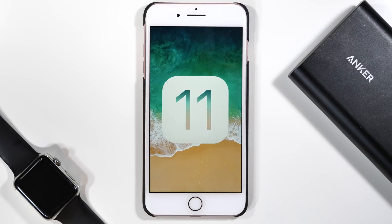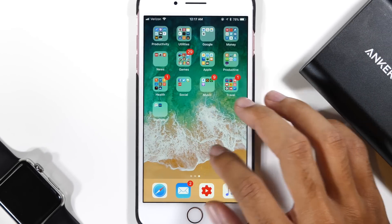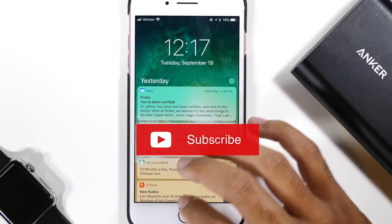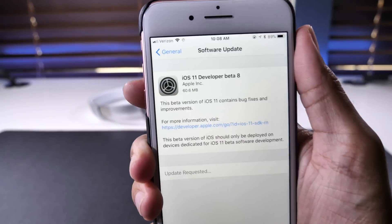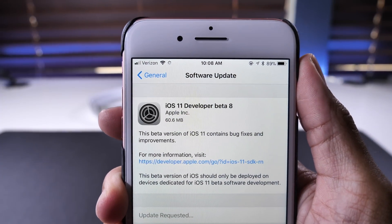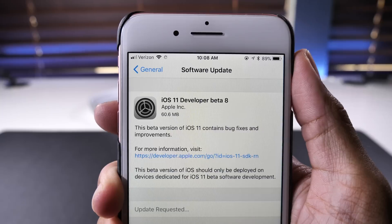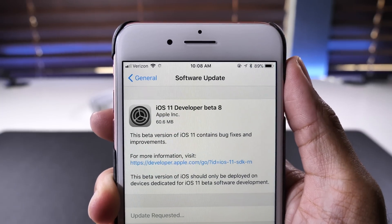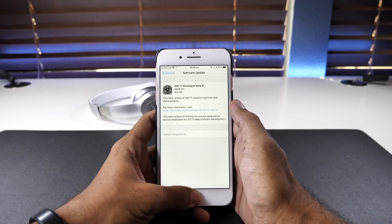Hey guys, it's Jeff and Apple announced the official release of iOS 11 will be coming to your devices sometime today. In this video, I'm going to show you how you can download the official version of iOS 11 without a computer or any confusing steps. This video is for the users who have been on the public or developer betas of iOS 11. If you were not on those beta versions, I'll have a video link below where there are simpler instructions to get the official version of iOS 11.